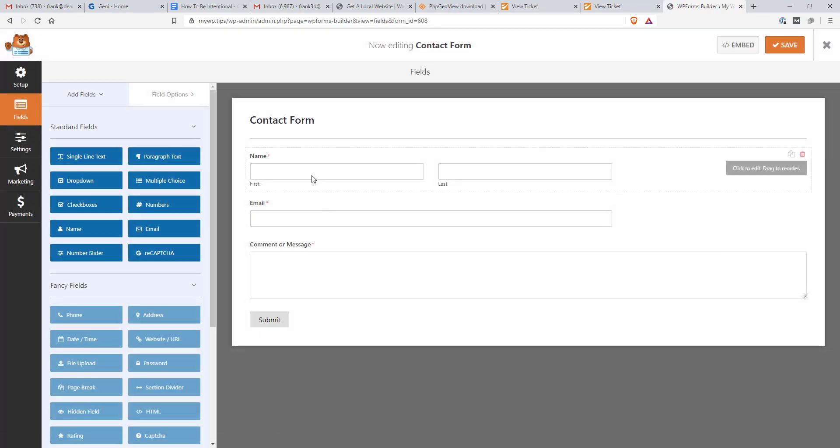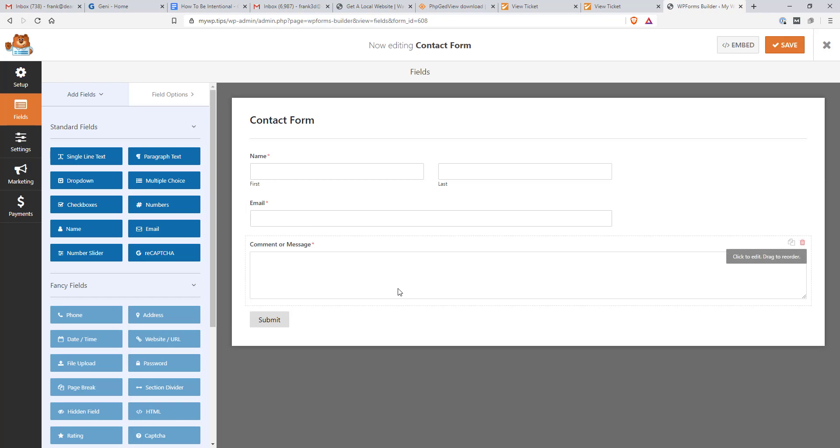And it's loading. And we have name, first name, last name, email, and comment or message, which is perfect for what I'm going to do here. I'm not going to modify it at all. Now, if I wanted to, we could add some paragraph text, multiple choice, phone number if you chose.